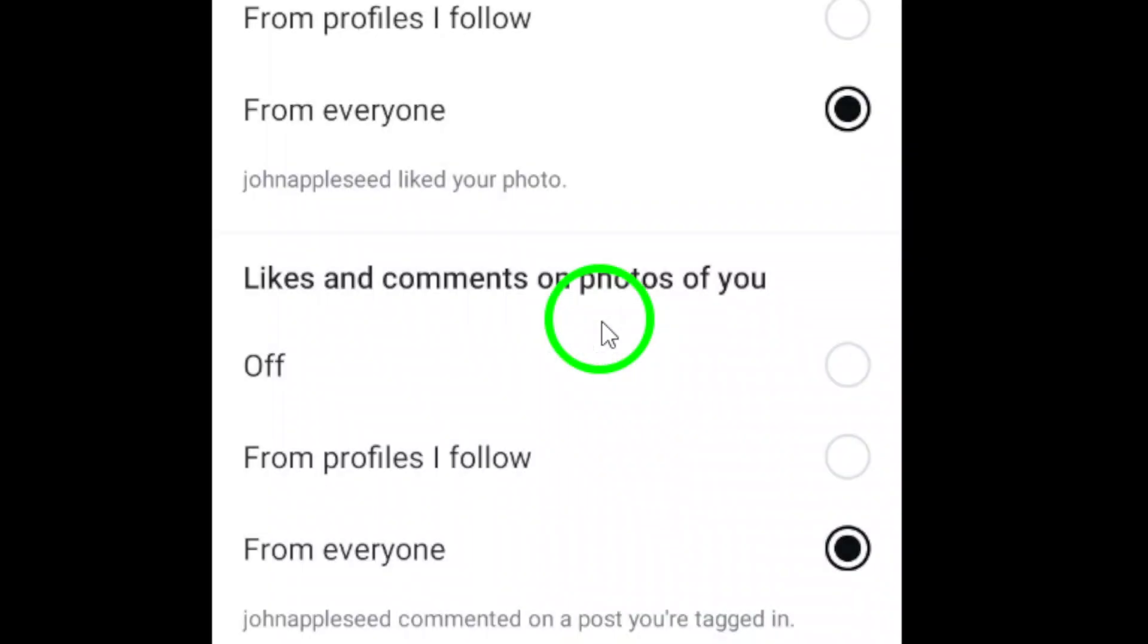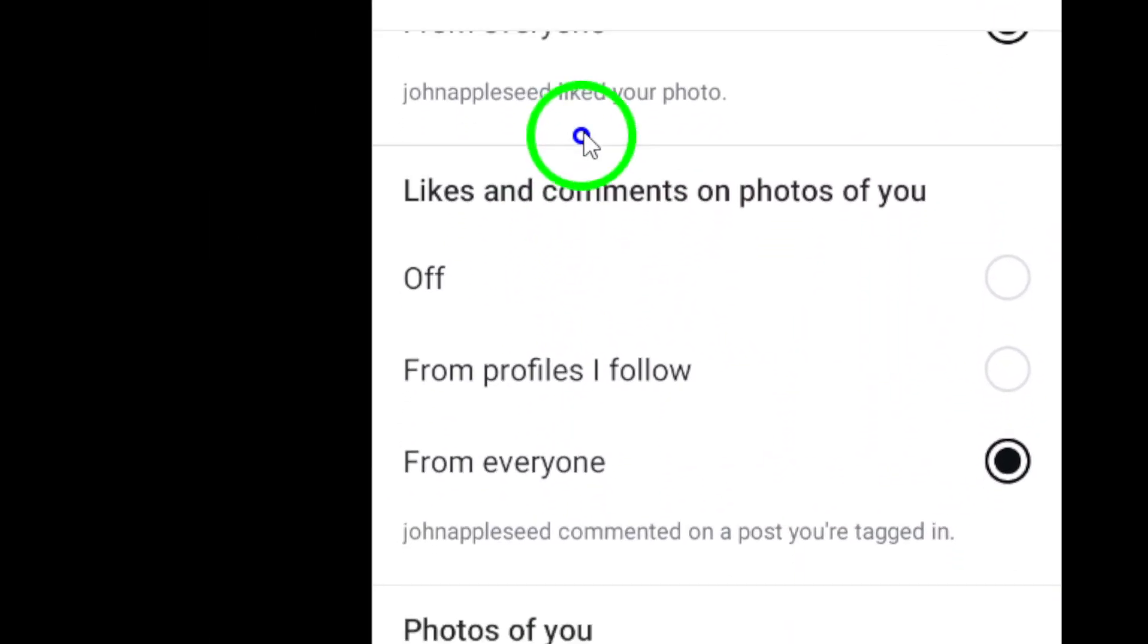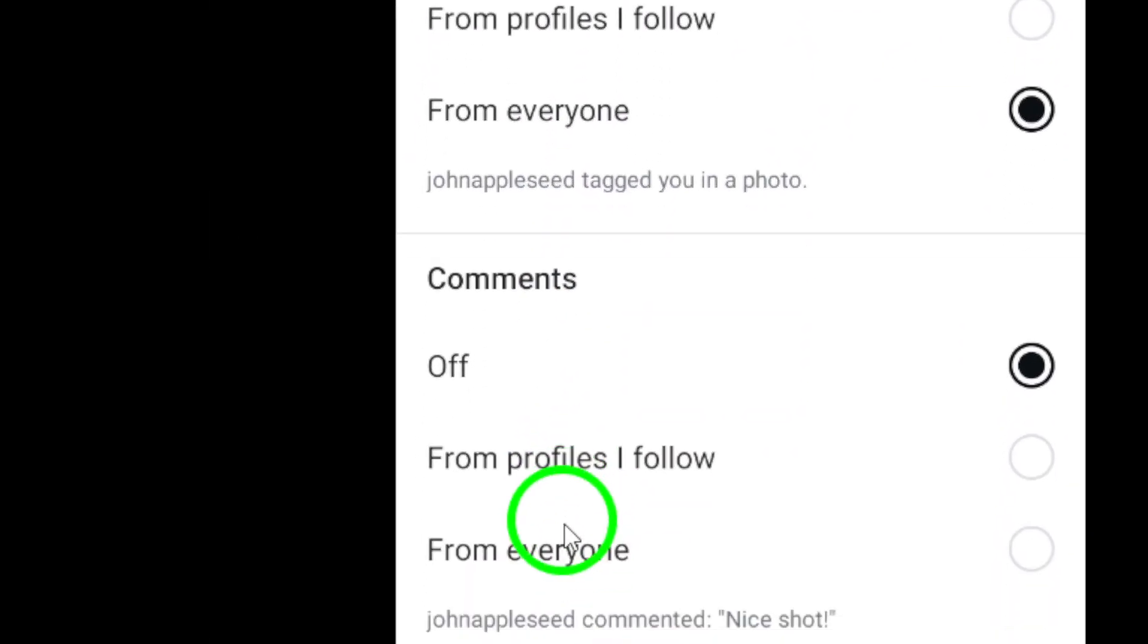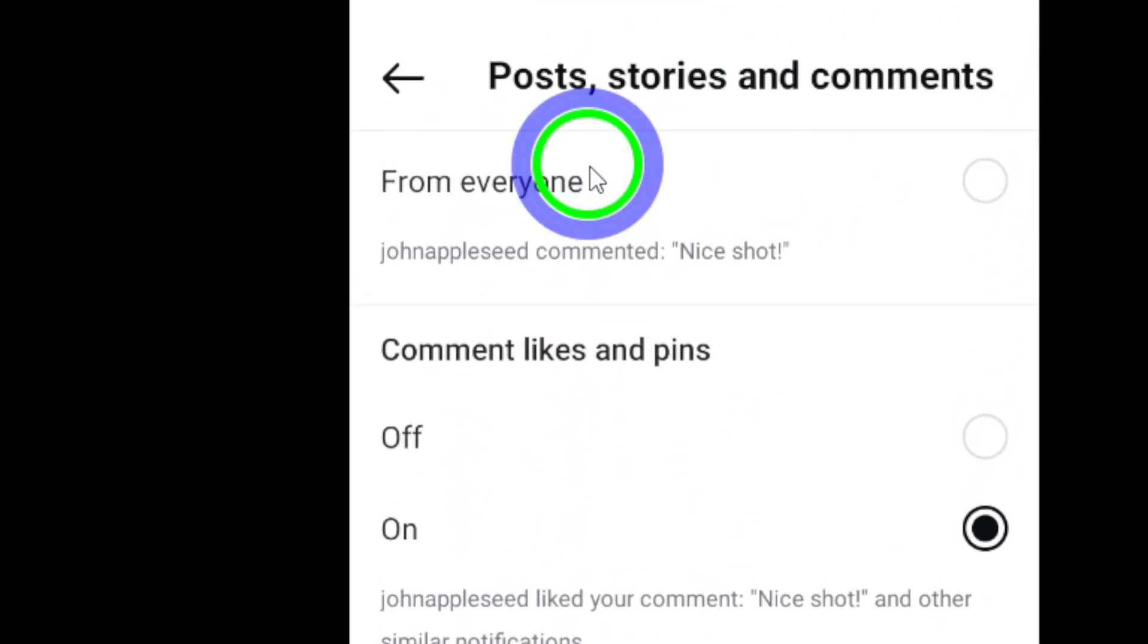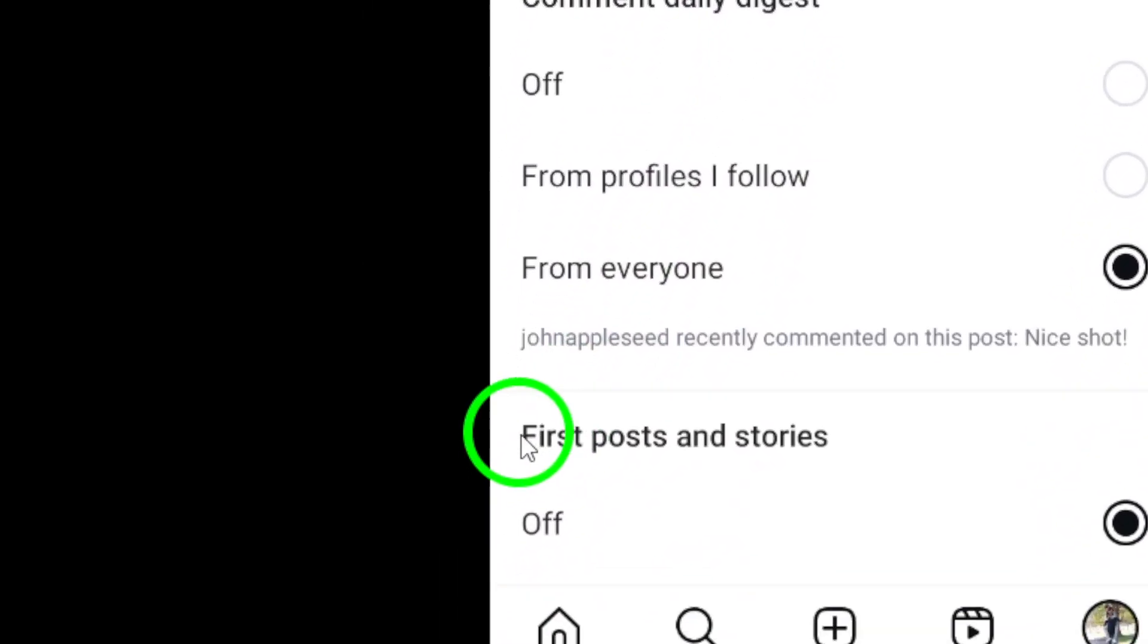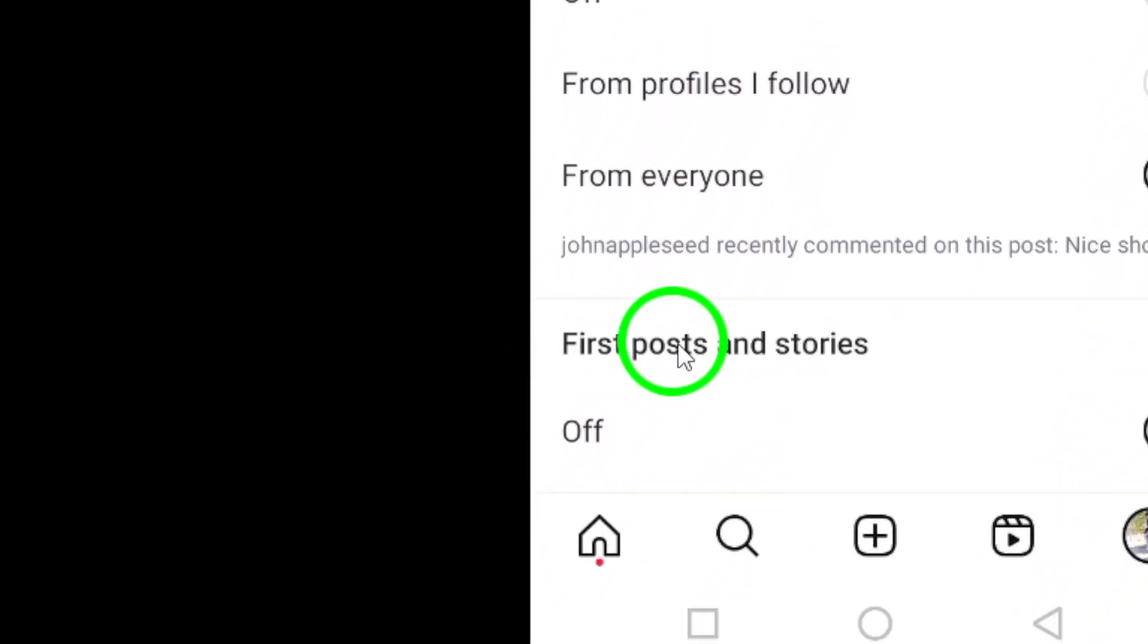Now, you're almost there. Scroll down to the section titled First Post and Story. Here, you'll find a toggle option. Simply select off.